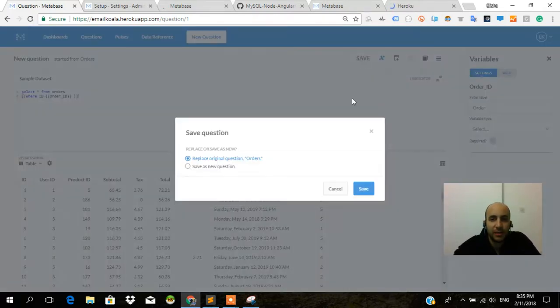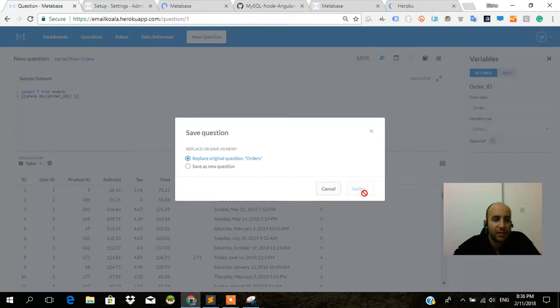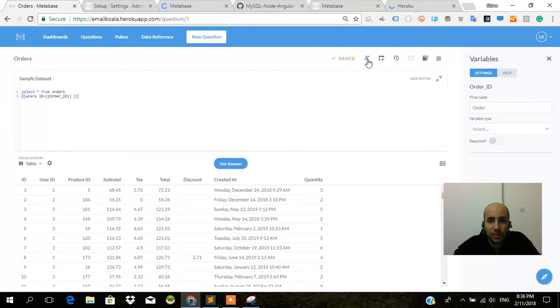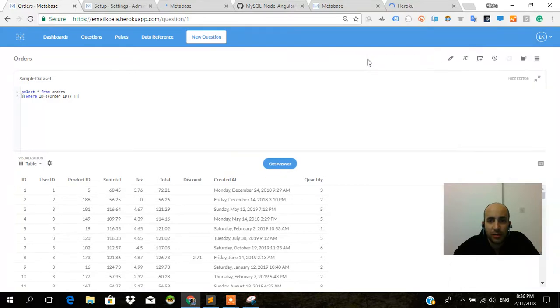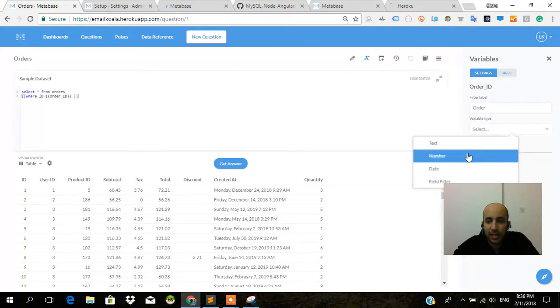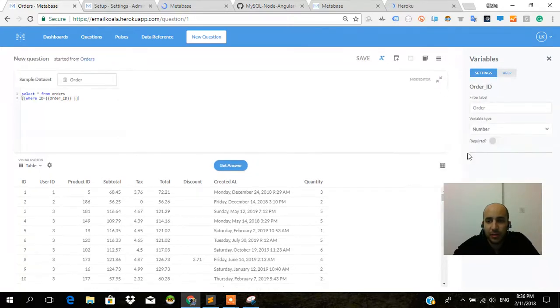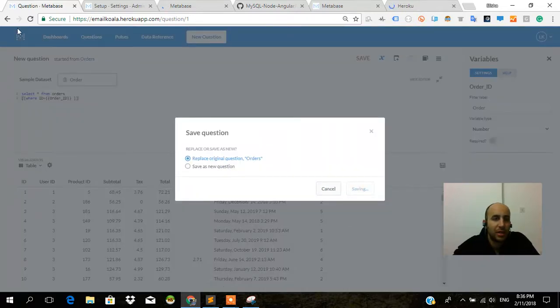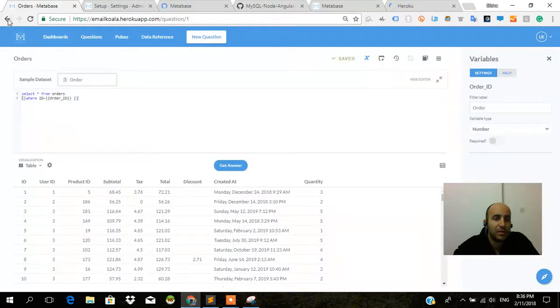I want to save this right - oh, we need to turn this into a variable. As you'll see, every time we add a variable we have an order ID and that is a number. You need to set the data type every time. Replace the original question and let's go back now into our dashboard because we now have a new filter that we can use.